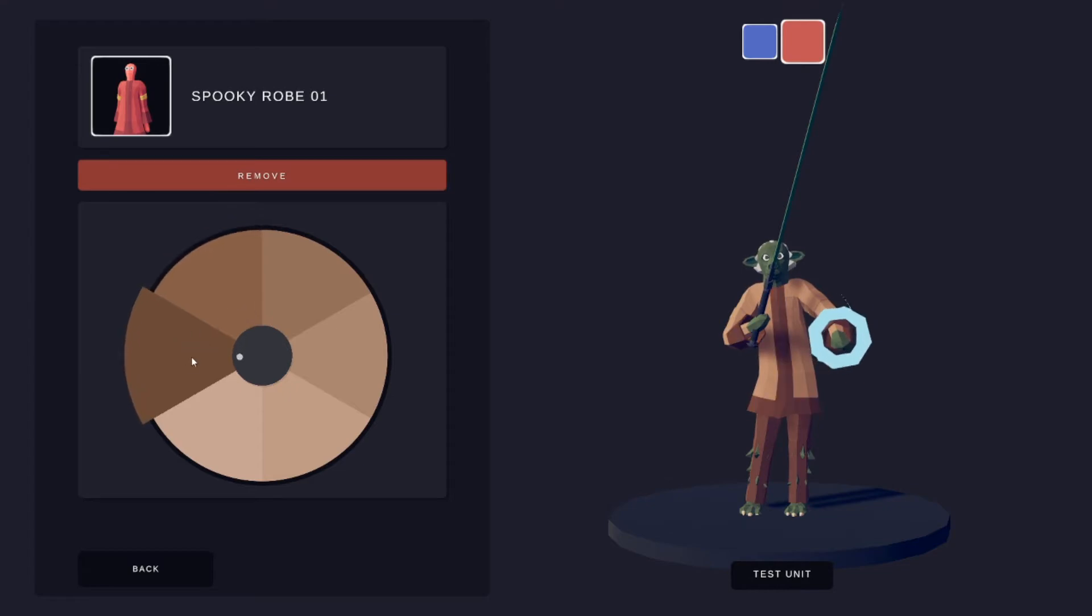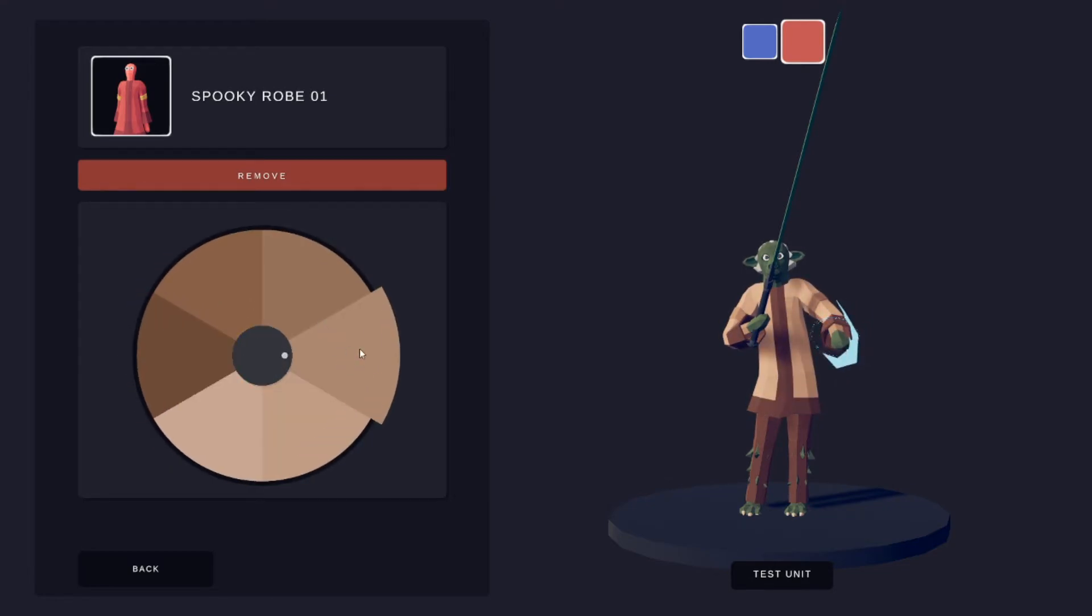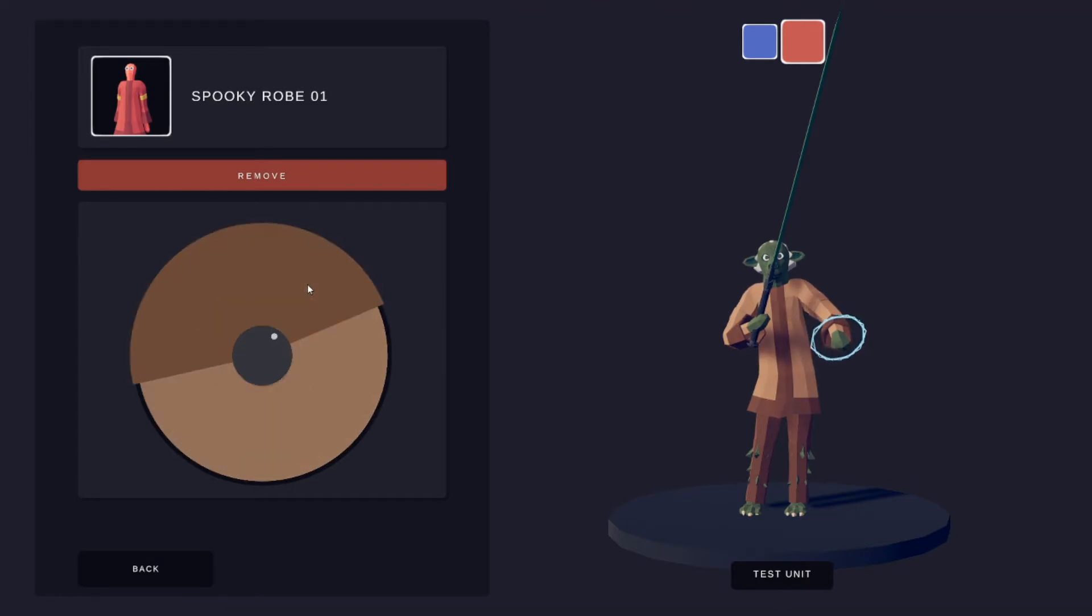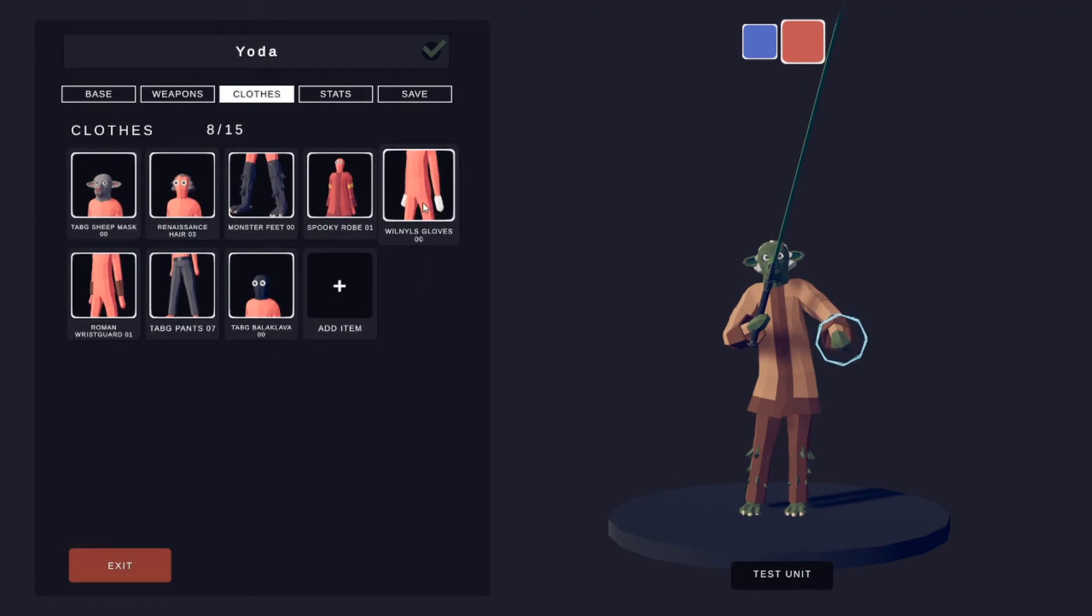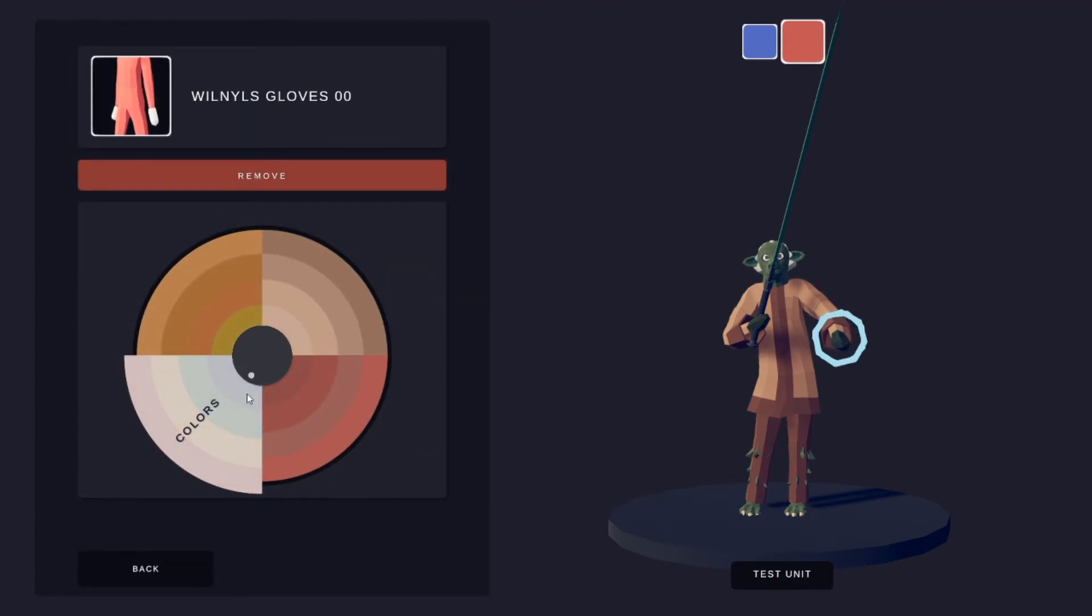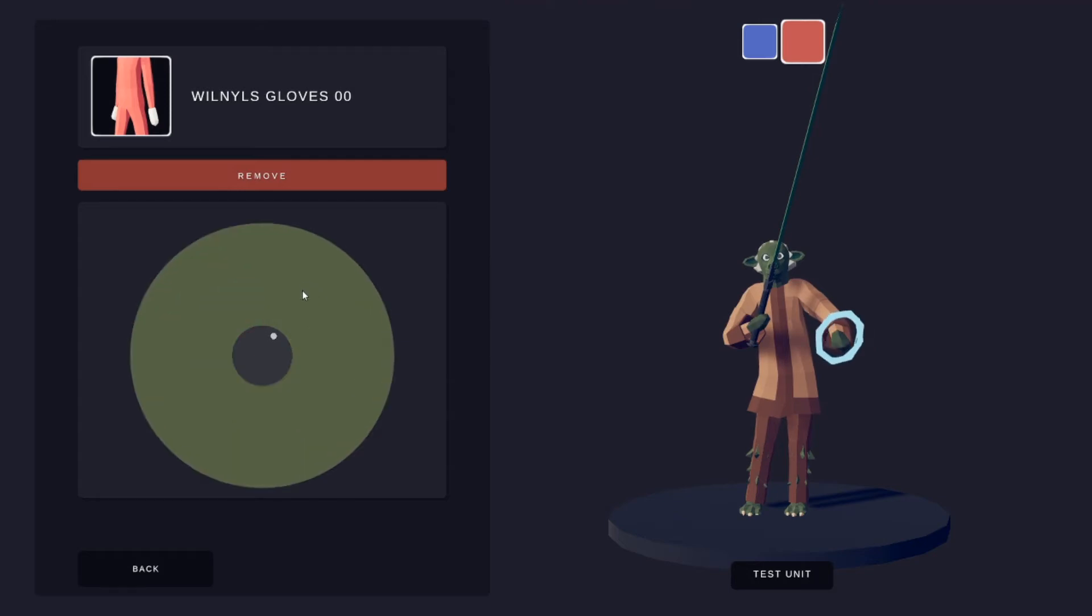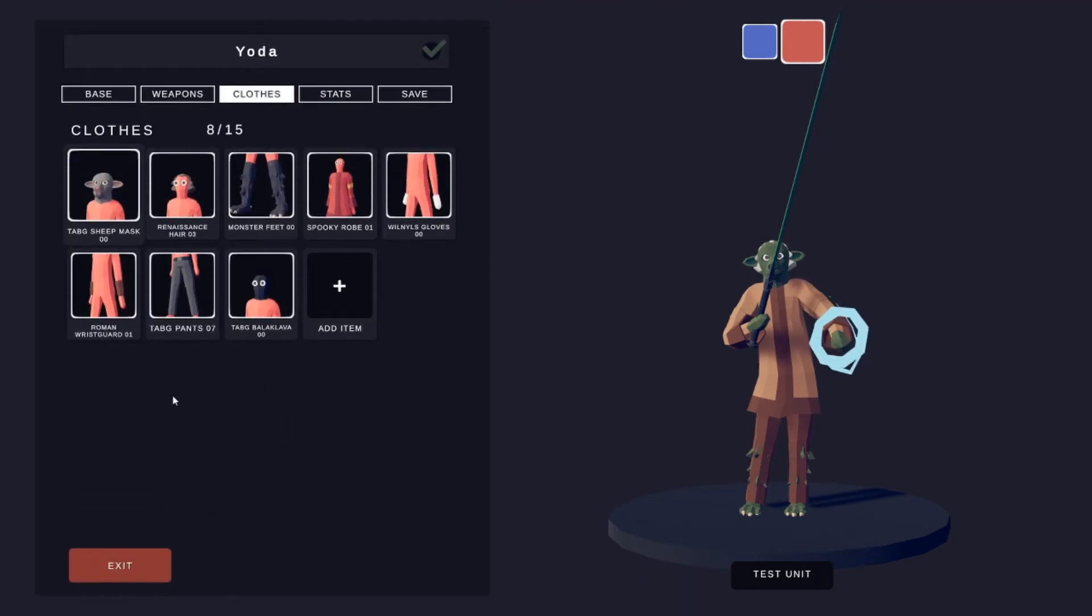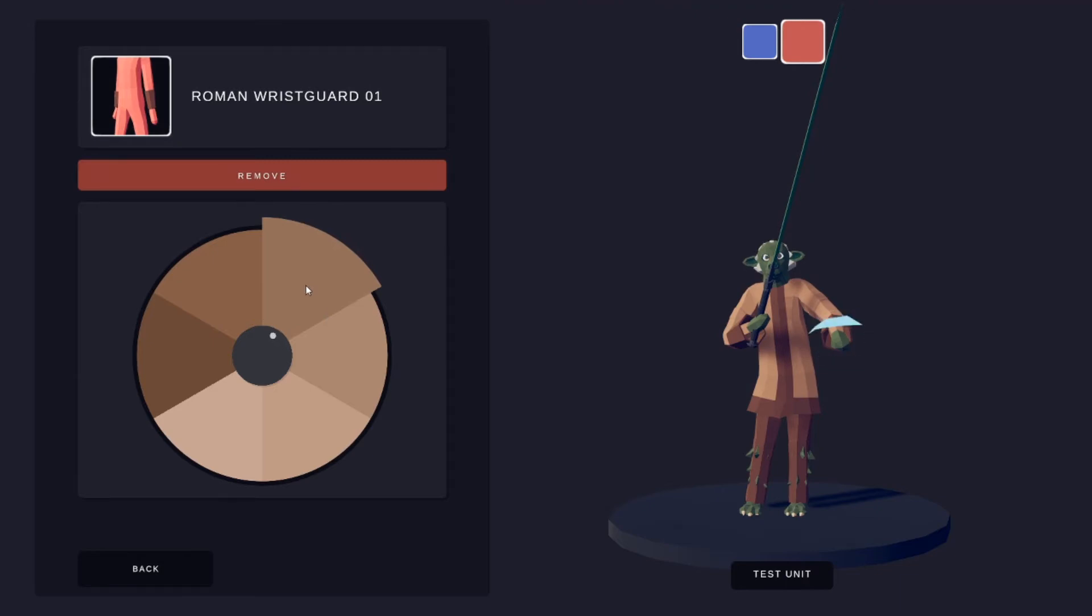It's this one right here and then this one right here, or not this one, sorry, this one right here. We'll now close, just the same green as before. This one, Roman wrist guards, also this.